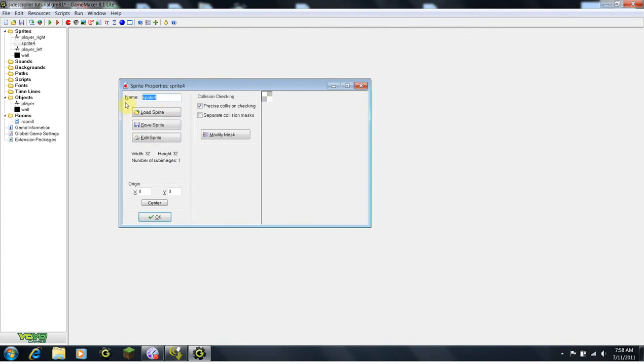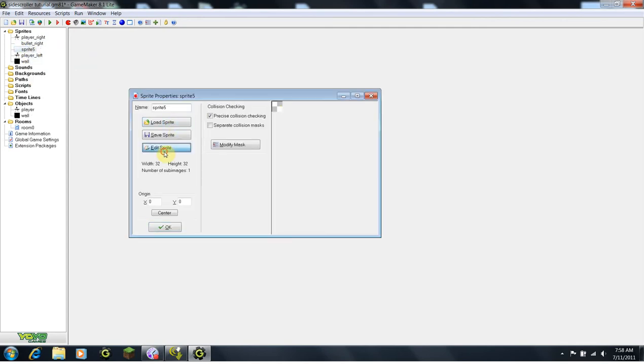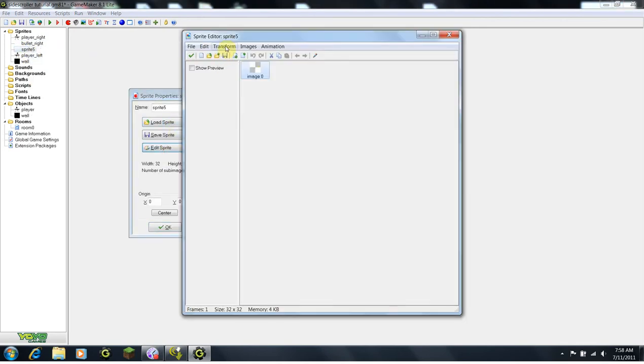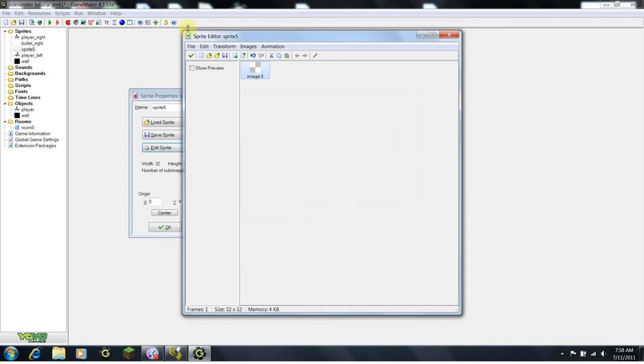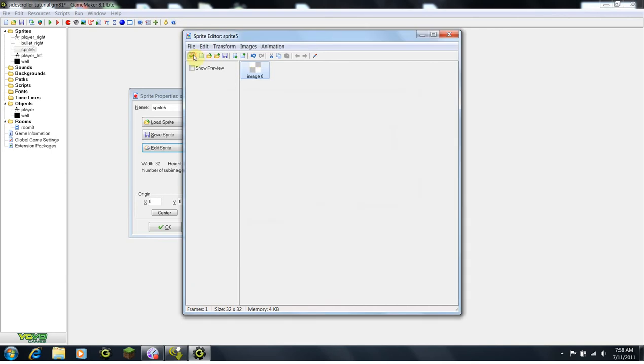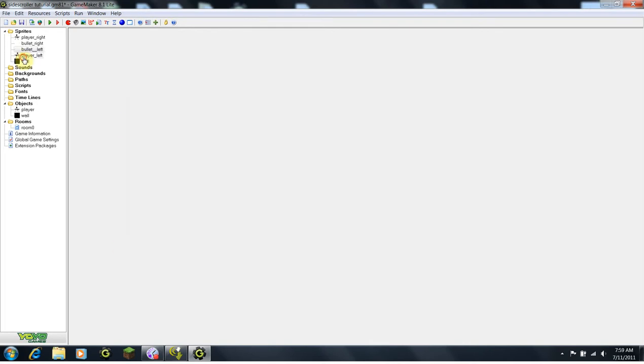So now our bullet is going to be perfectly positioned in the barrel when we create it. And I'm going to set this to bullet underscore right. Once again, I'm going to use that nifty function. I'm going to duplicate it. Edit sprite, Transform, Mirror flip, Mirror horizontally. Click OK. Click the green check mark. And then type bullet underscore left.